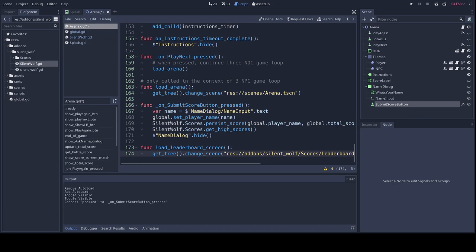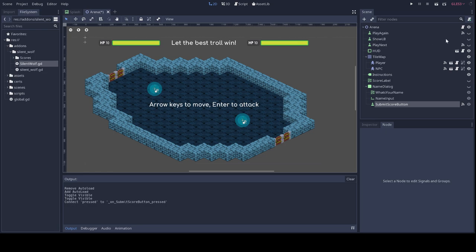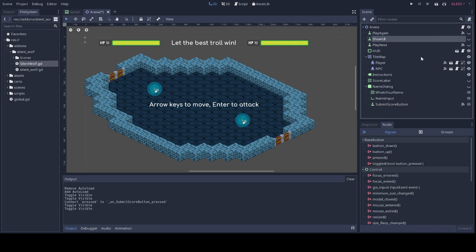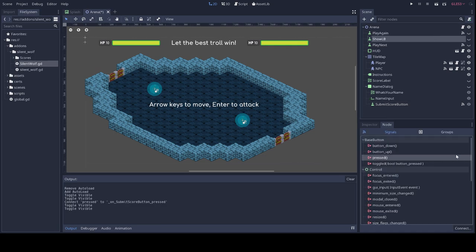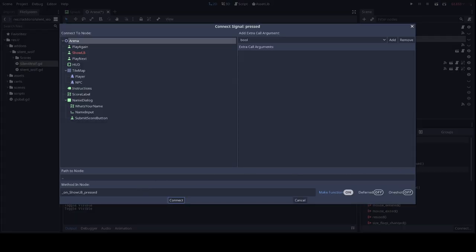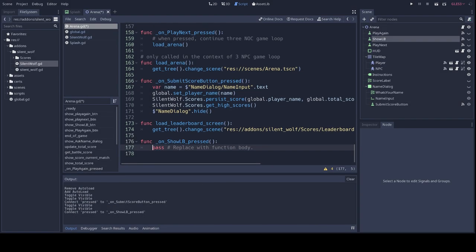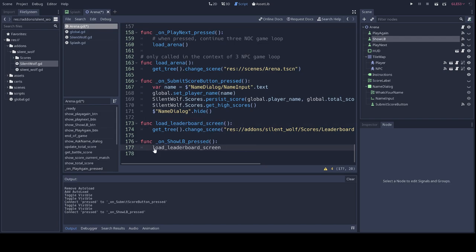In my arena scene, I've added another button, so this one, so I'm just going to show the 2D view so you can see it there. It's also invisible by default. Here we go. That will show the leaderboard at the end of a fight, or at the end of the three-character fight loop. Pressing this button will load SilentWolf's out-of-the-box leaderboard scene, and I just need to make sure that the pressed event on this button actually triggers the function that we've just defined. And so here, I'm going to connect another signal here to a new function, and this new function will just call the one that I've just defined here.